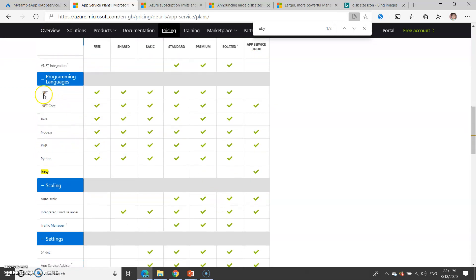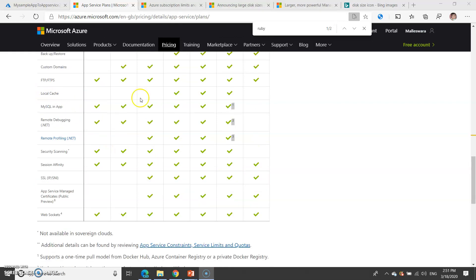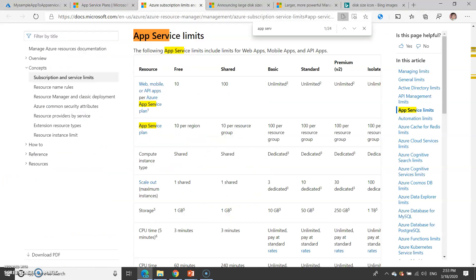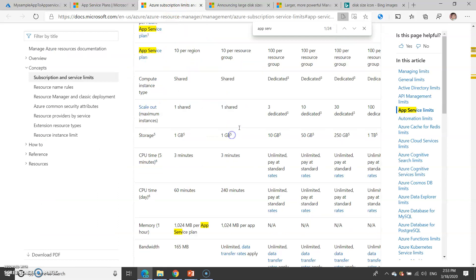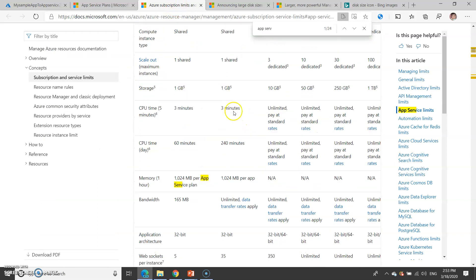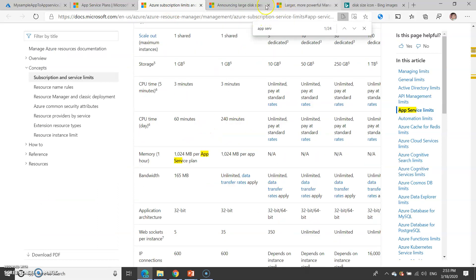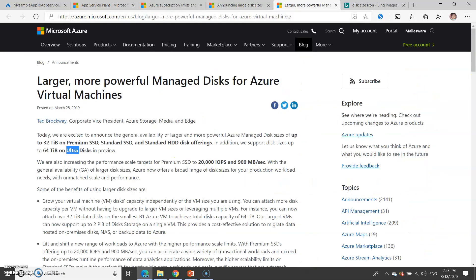The number of languages supported by app services are listed here. You can check more limitations with each and every version. Both links have already been provided on my PPT.